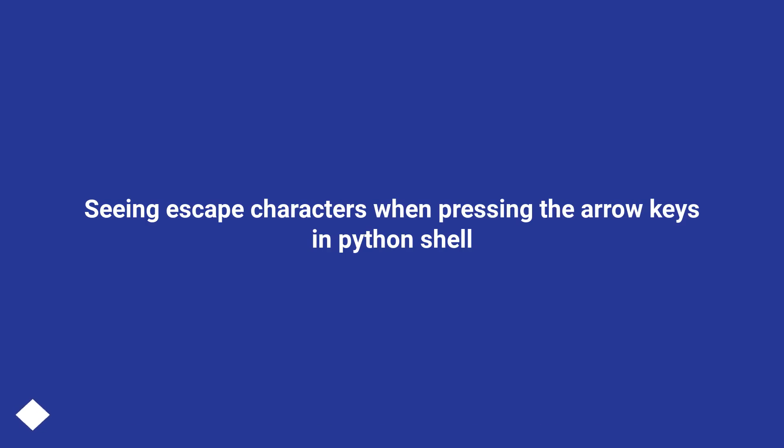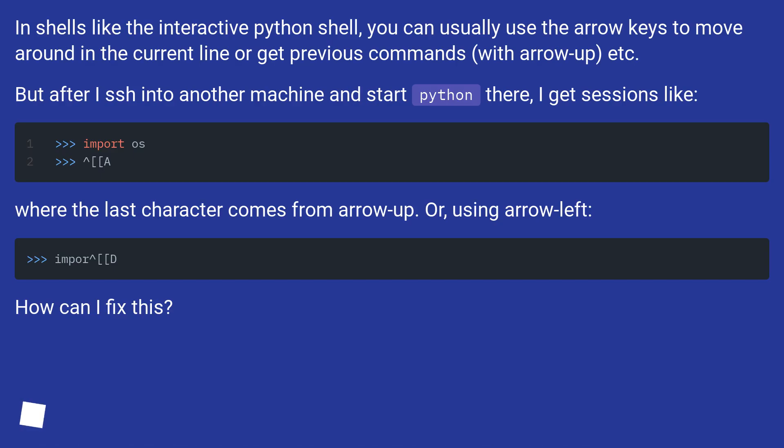Seeing escape characters when pressing the arrow keys in Python shell. In shells like the interactive Python shell, you can usually use the arrow keys to move around in the current line or get previous commands with arrow-up, etc.